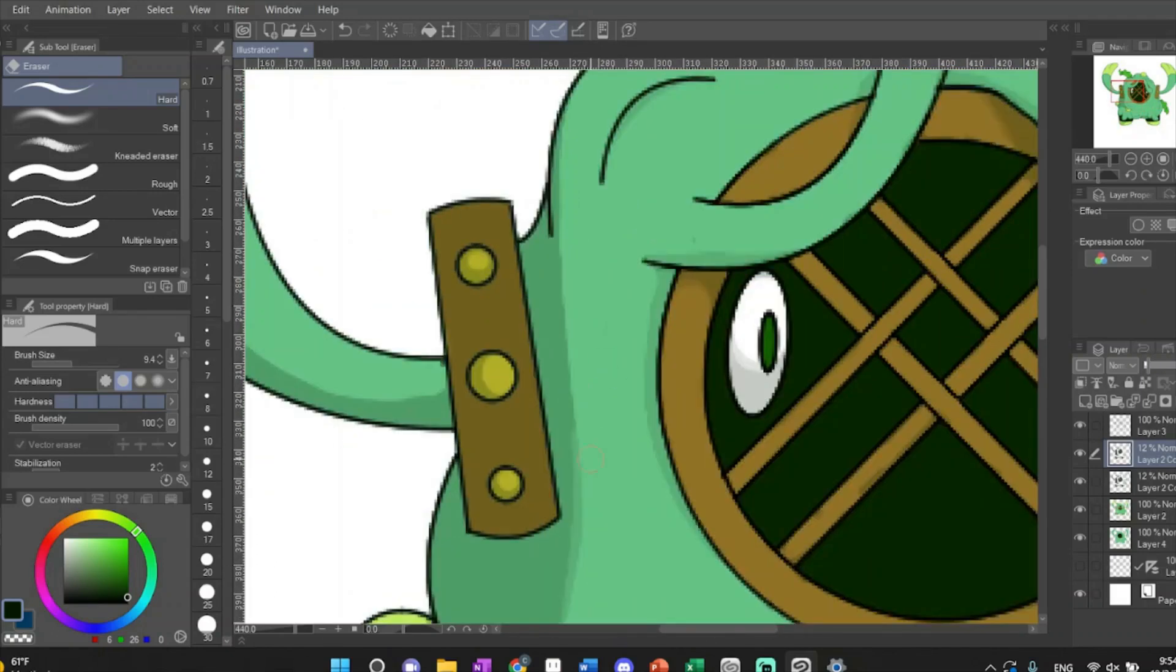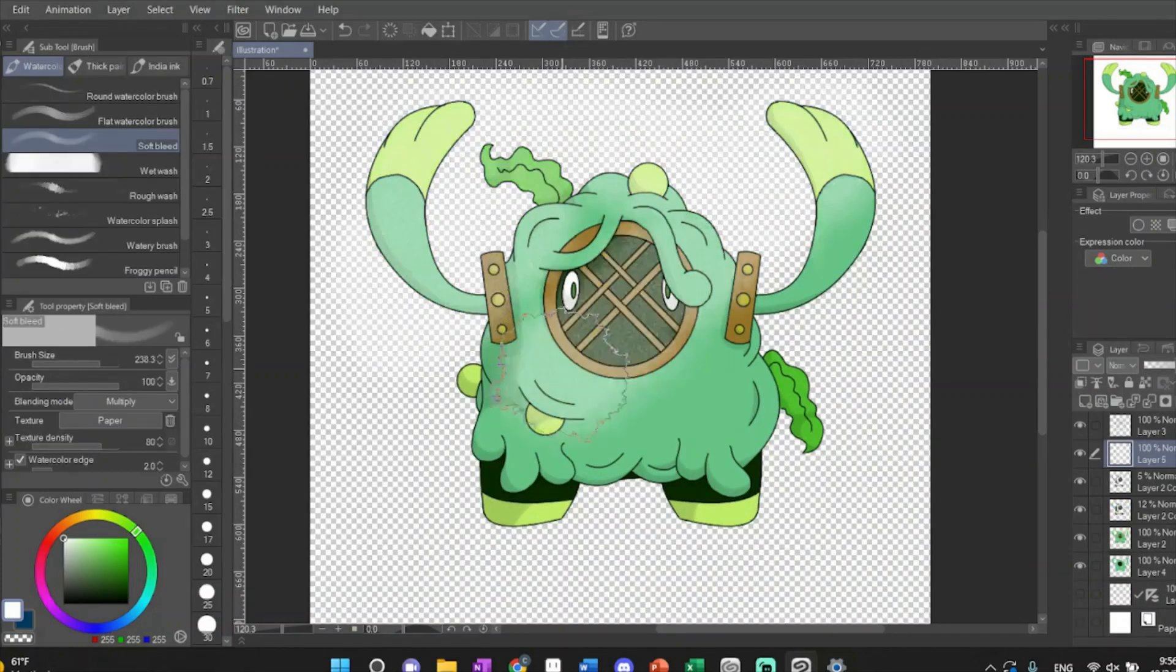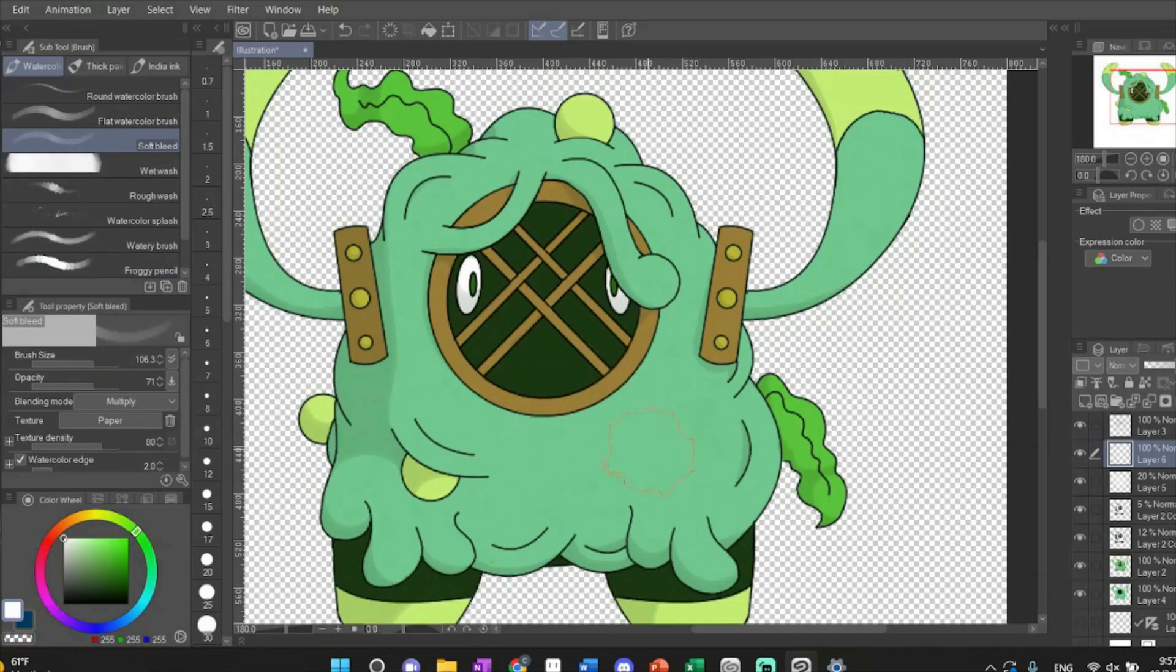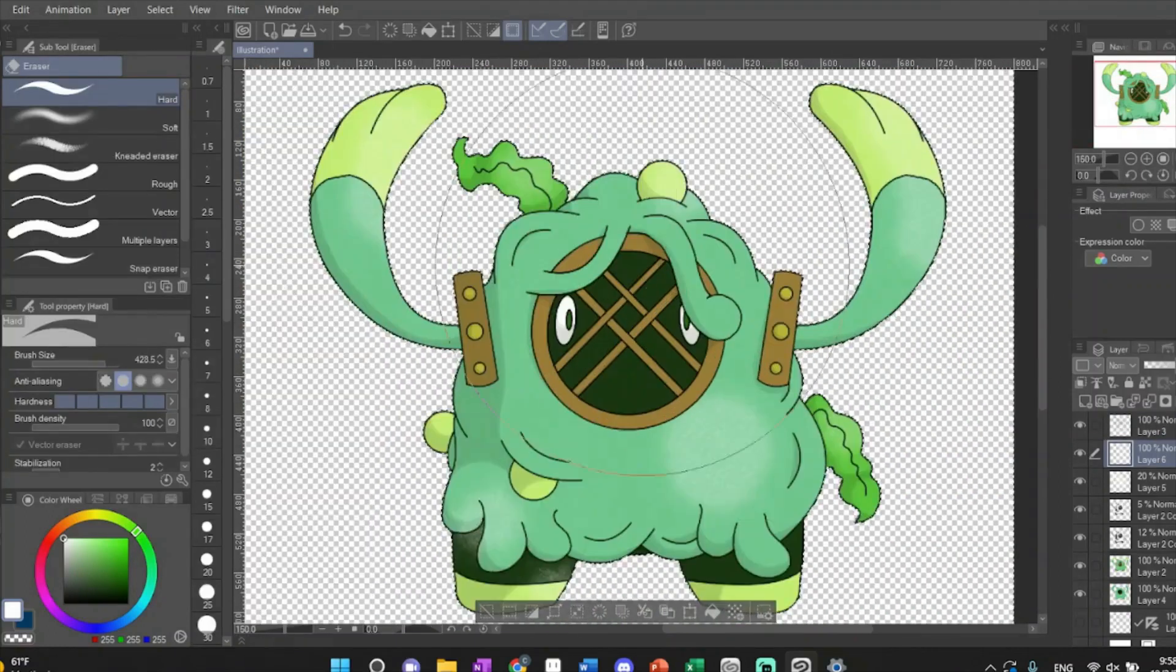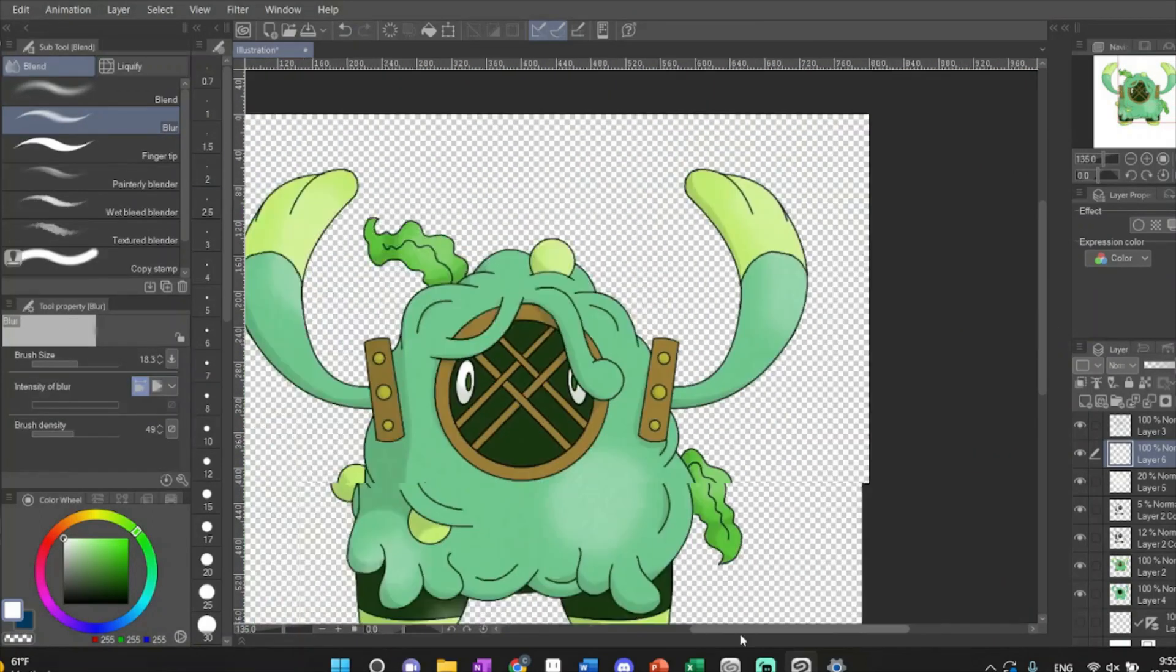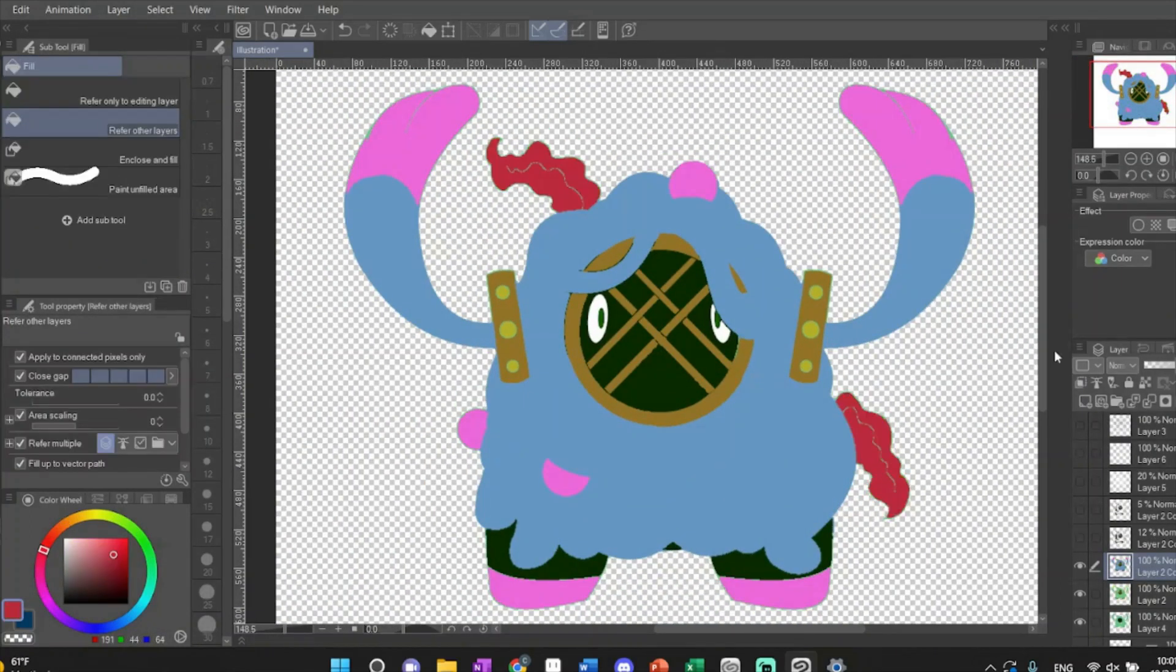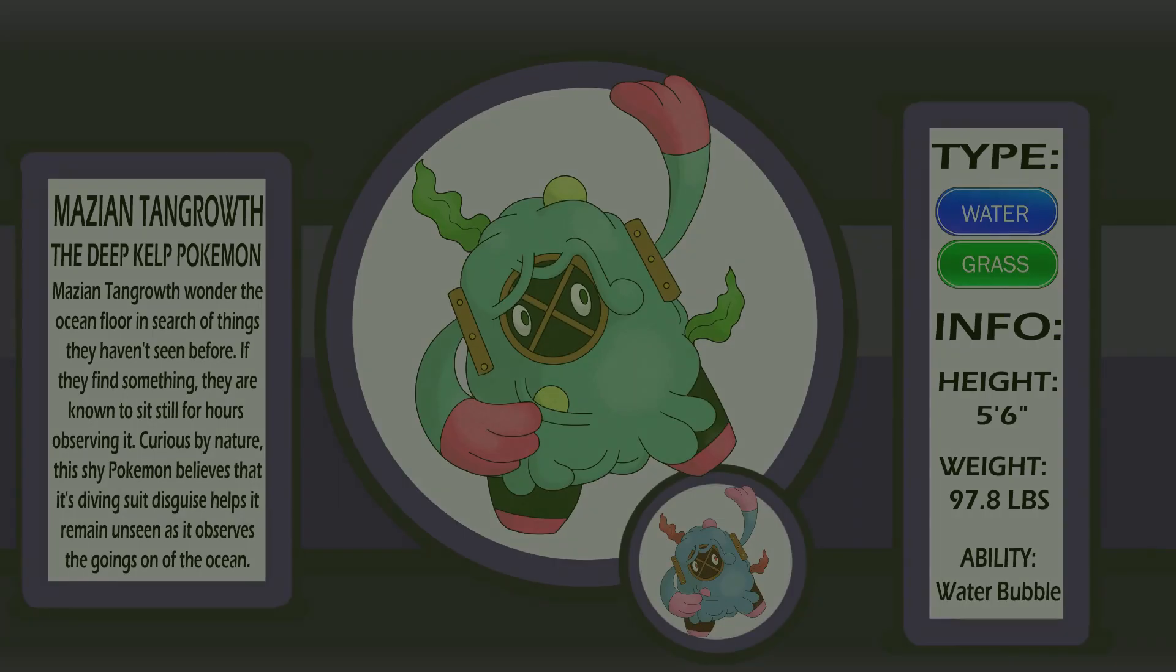Mazian Tangrowth would use these bubbles at will, filling them with more or less gas to float up or sink deeper into the sea. Its shape isn't conducive to swimming, so rather, it walks along the ocean floor. Not to say that it can't swim, but it's just not very fast when doing so. I like to think that it rather enjoys its strolls along the sea floor, exploring and taking in the sights.